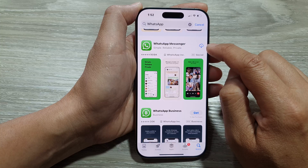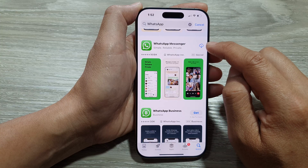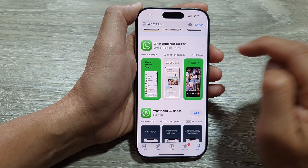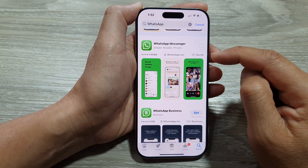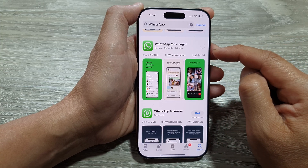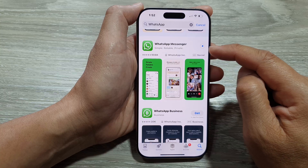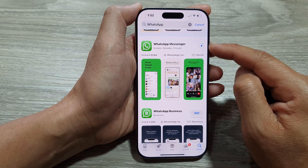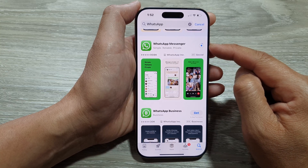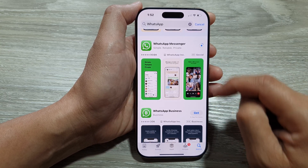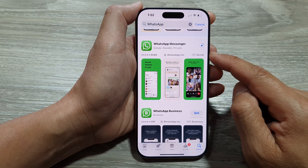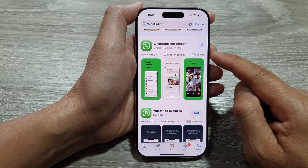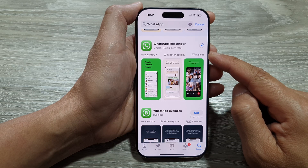Now tap on the download button on the right hand side. This will allow the app store to download the app and install on your iPhone 16. So wait for the install to complete. This should be fairly quick.